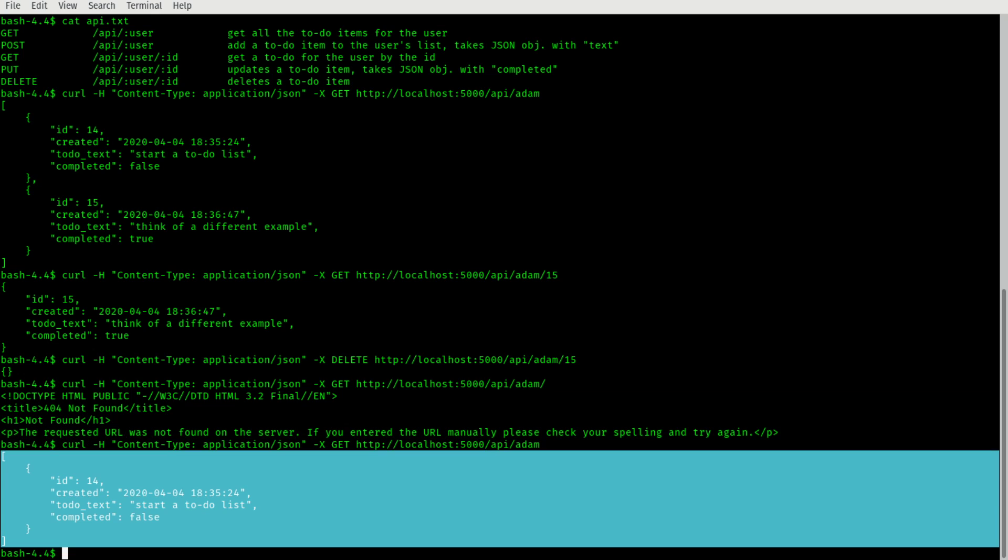I can see everything Adam has. It's deleted. So that's using curl to interact with the rest API.